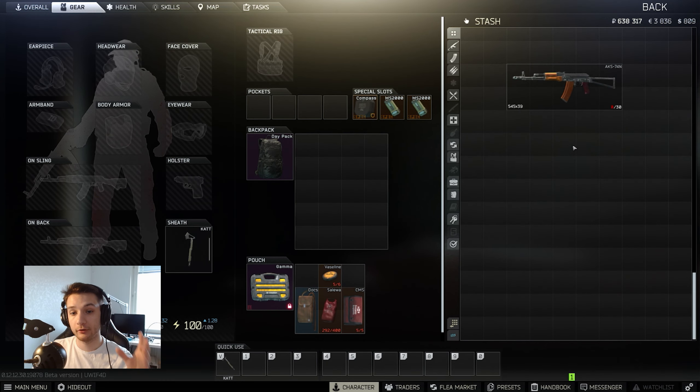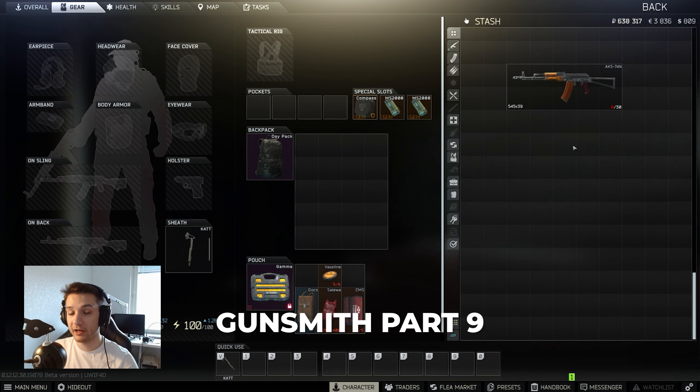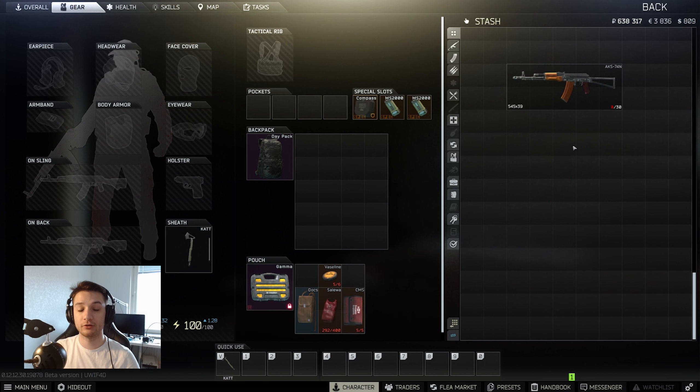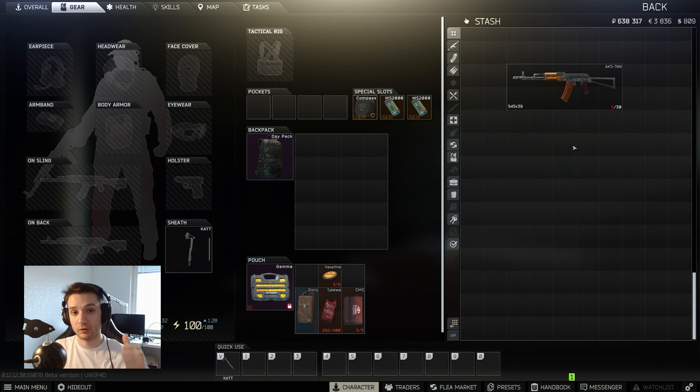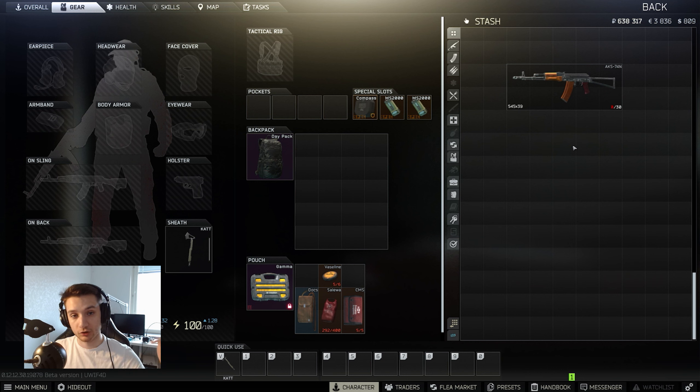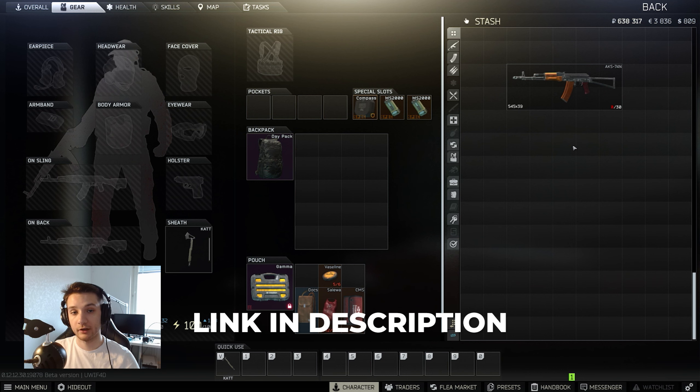Yo what's up guys, today I'm going to show how to do the Gunsmith Part 9 in the cheapest and fastest way possible. But before we get on to the video, I just want to say I'm giving away two copies of Tarkov: one Standard Edition and one EOD Edition.